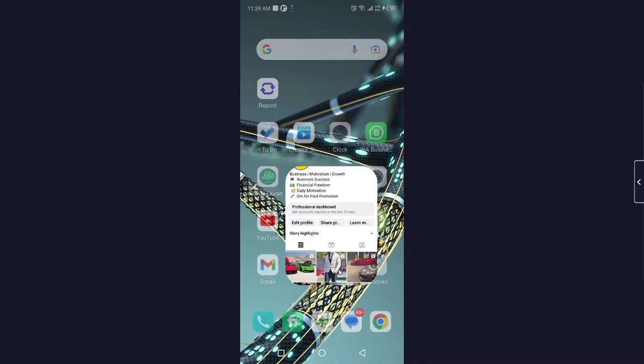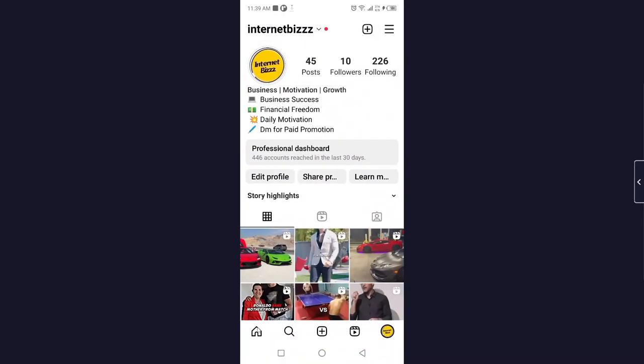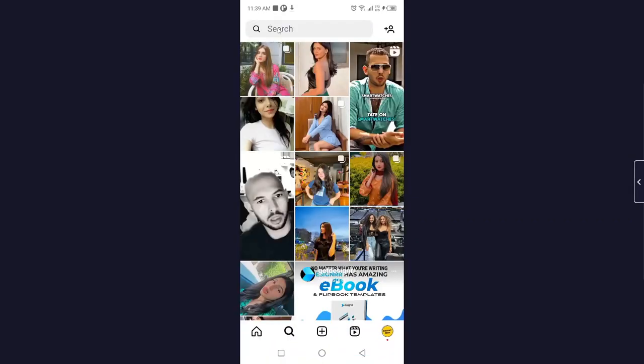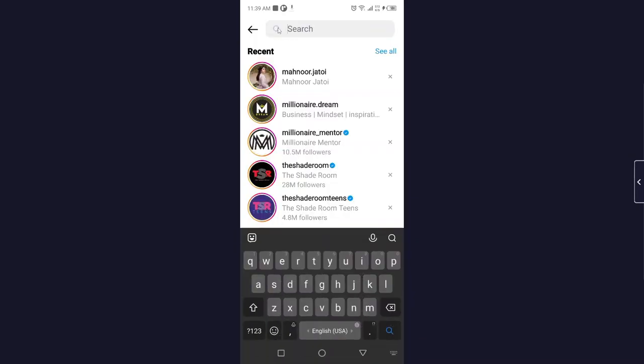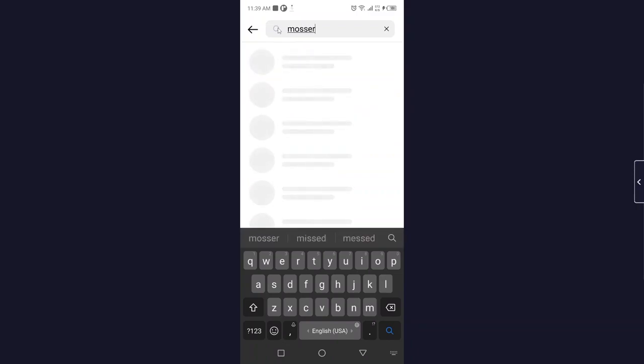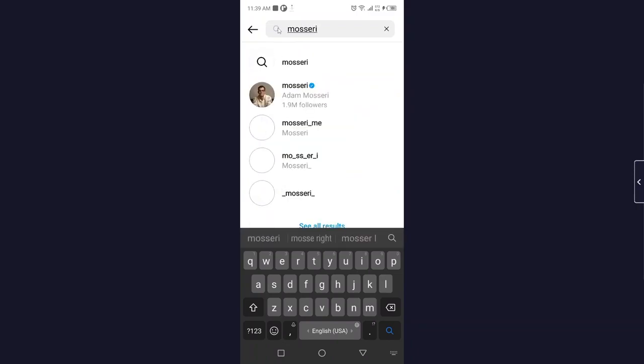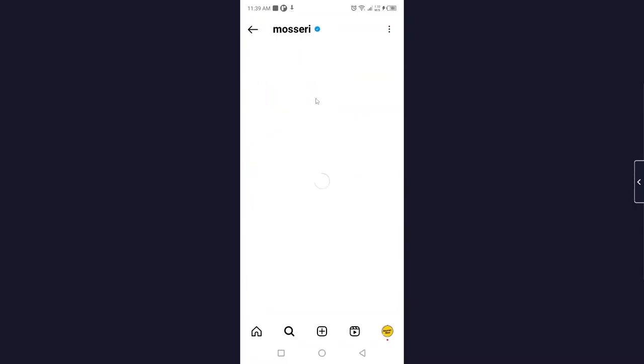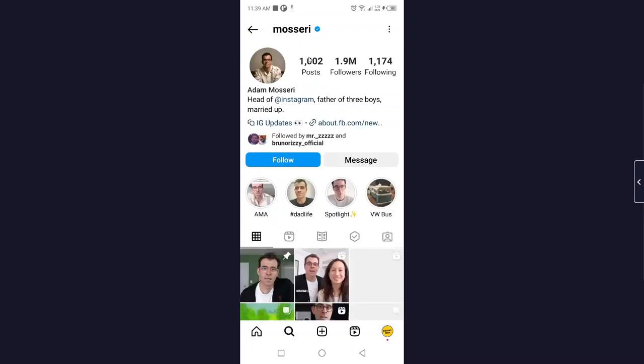And open Instagram, and here you need to search for the person that I'm doing. Okay, so this is the CEO of Instagram, and then you need to click on about.fp.com, click on that.